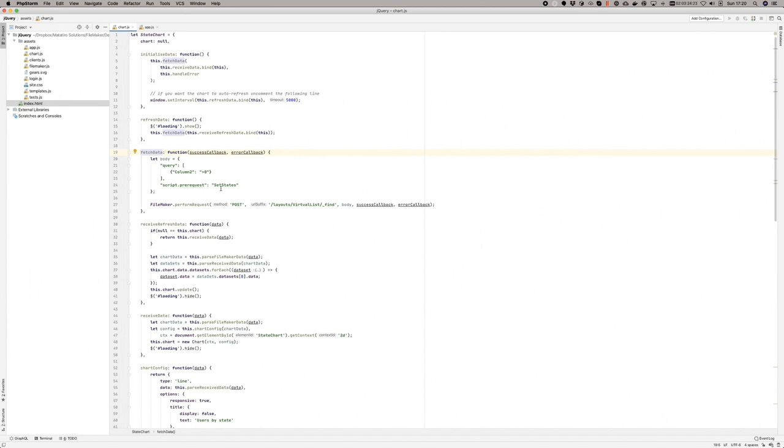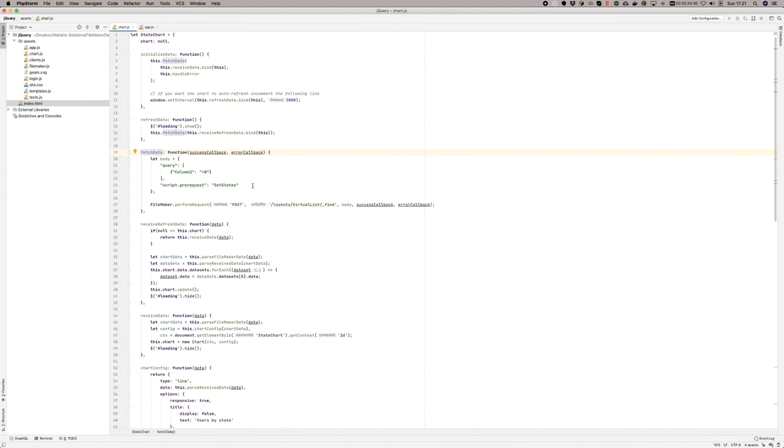In order to run that script, we perform a post and we're using a virtual list technique. So we're doing a find against the virtual list, but we're passing in this data ahead of time to say we would like the set states script to run before we do the find.